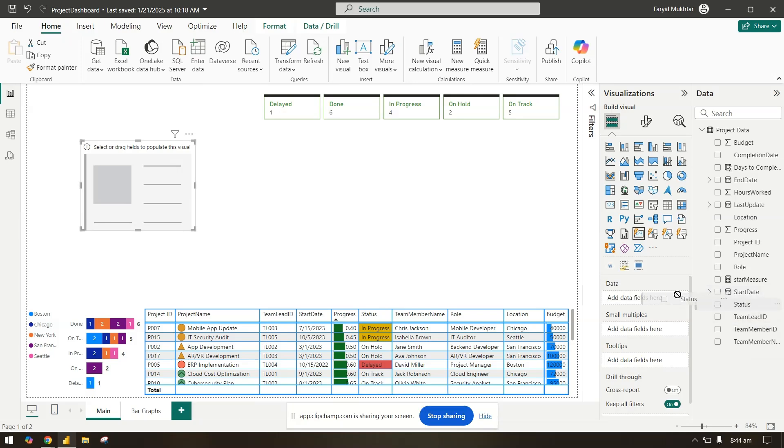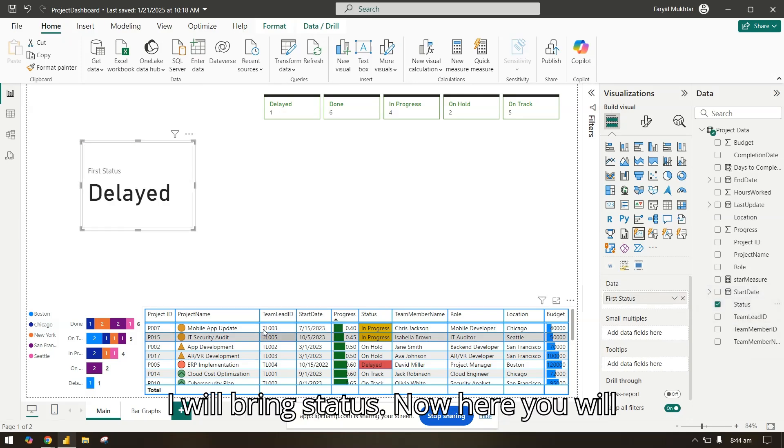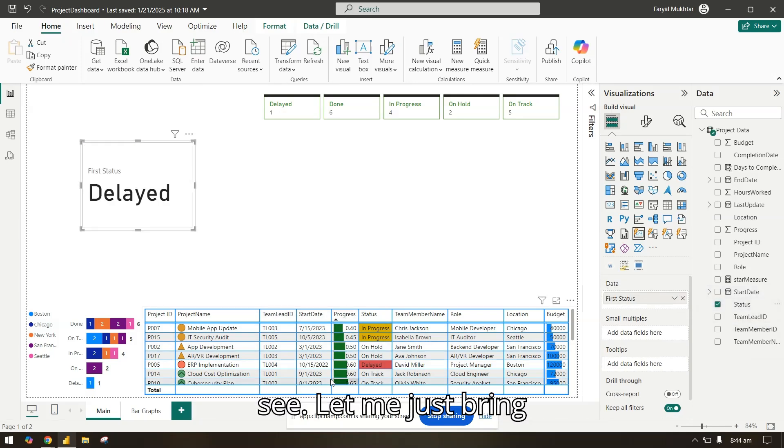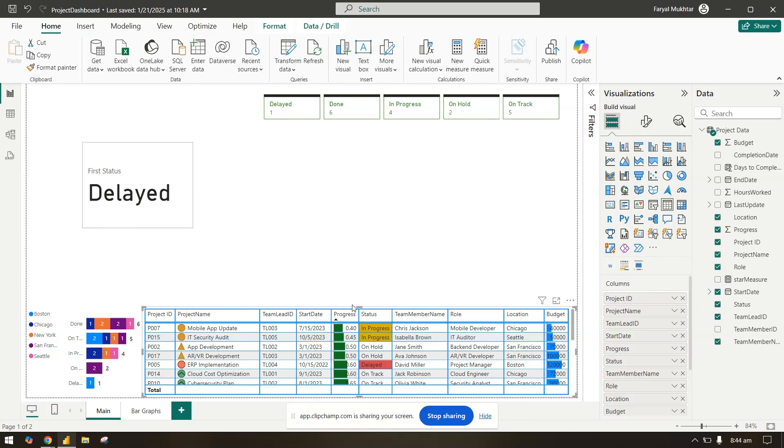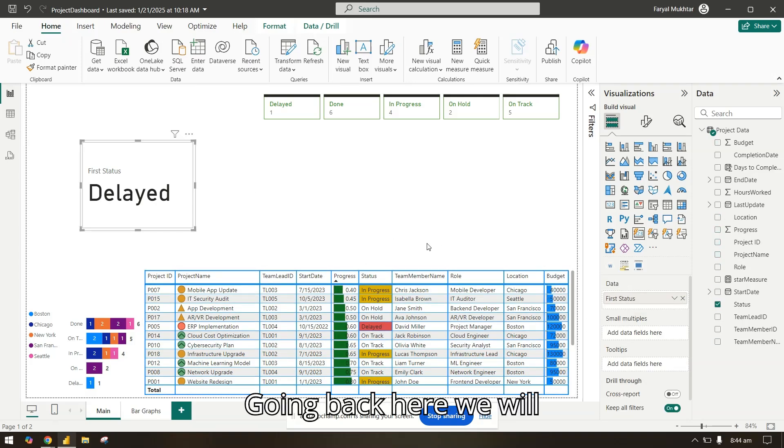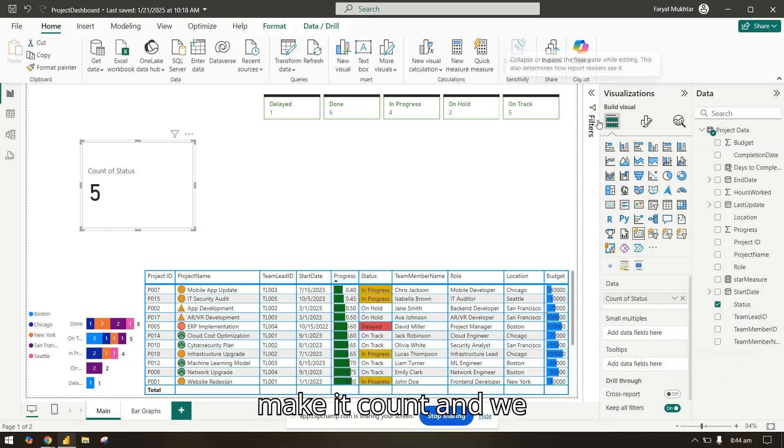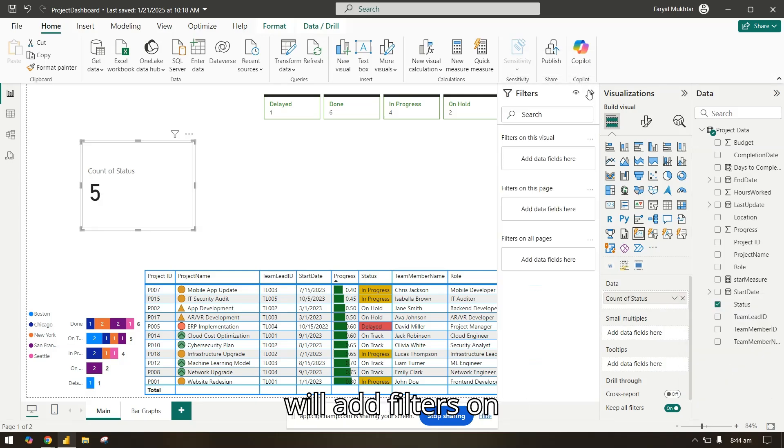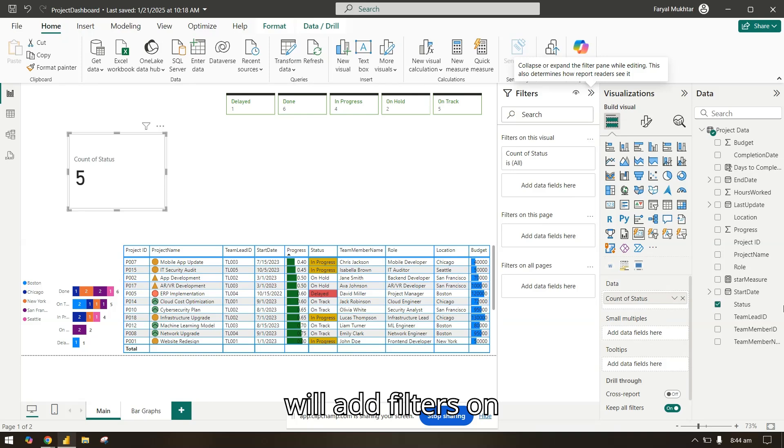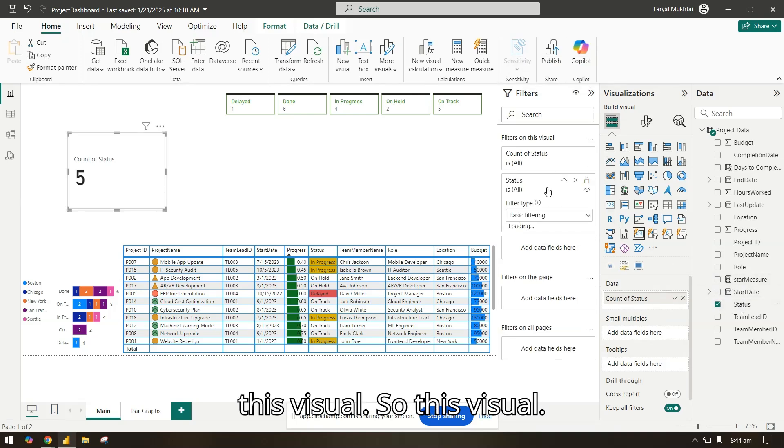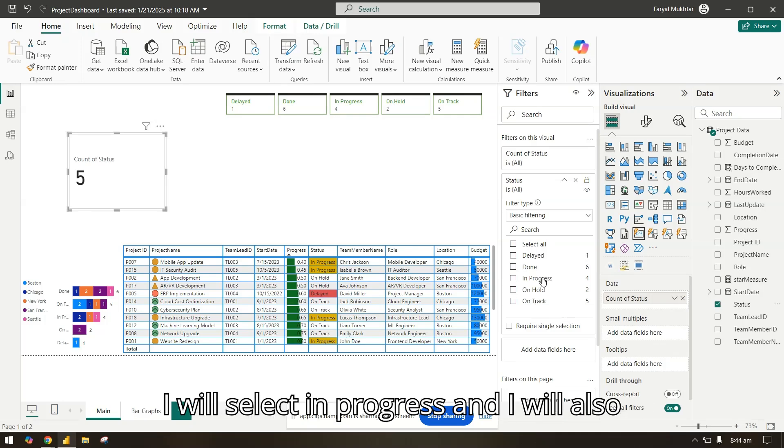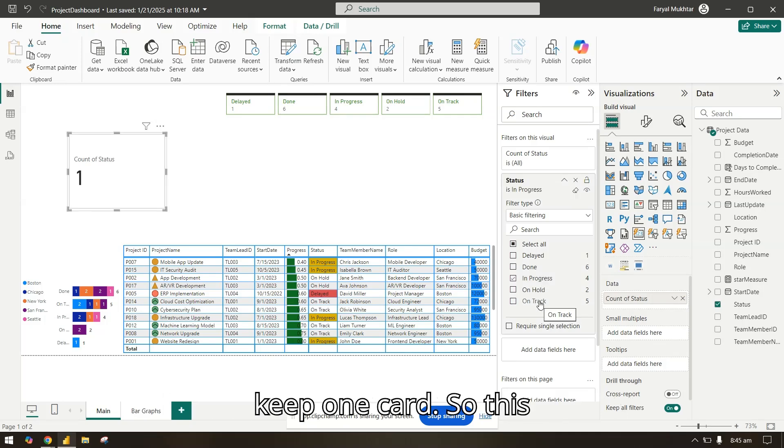In the data I will bring status. Let me just bring it up. Going back here, we will make it count and we will add filters on this visual. This visual we want the ones that are in progress, so I will select in progress.